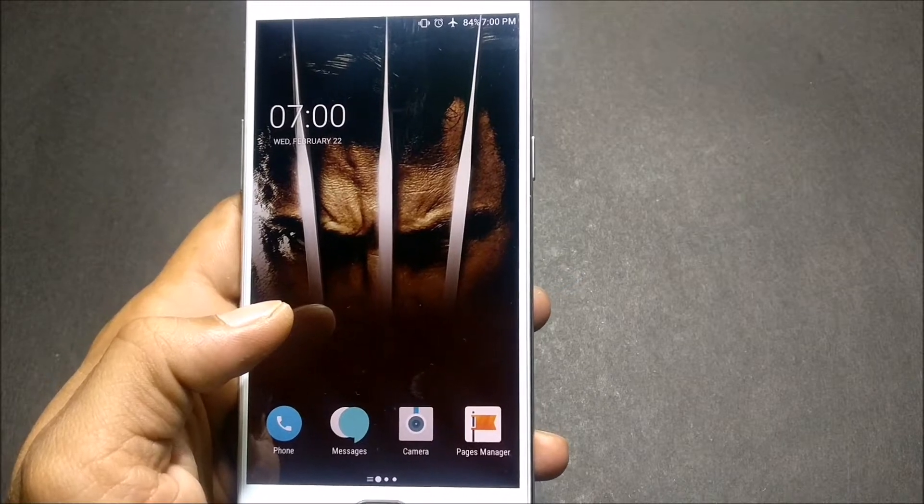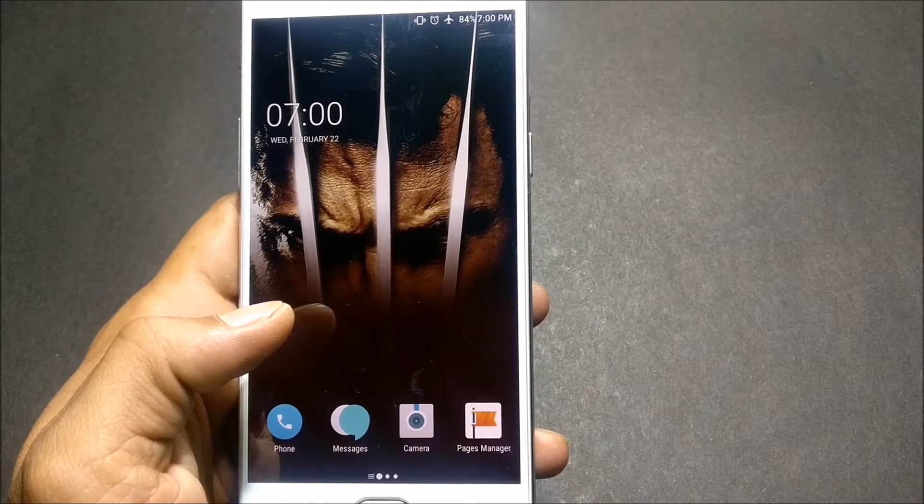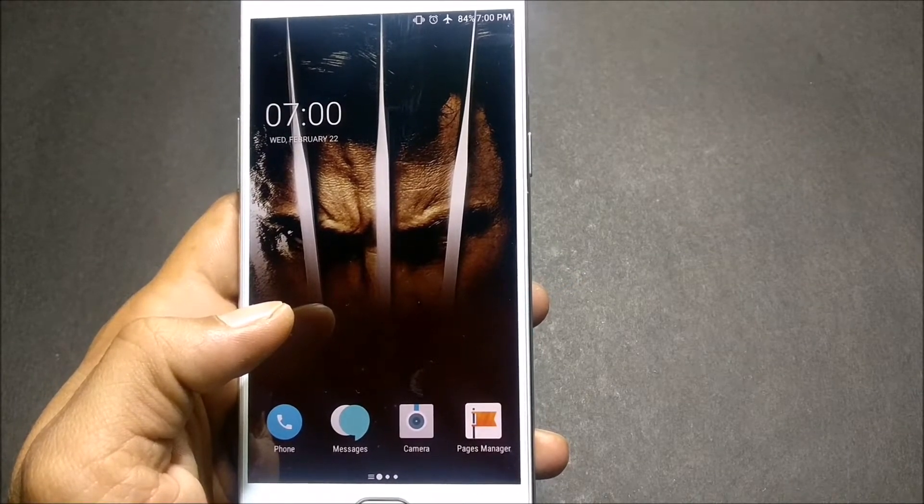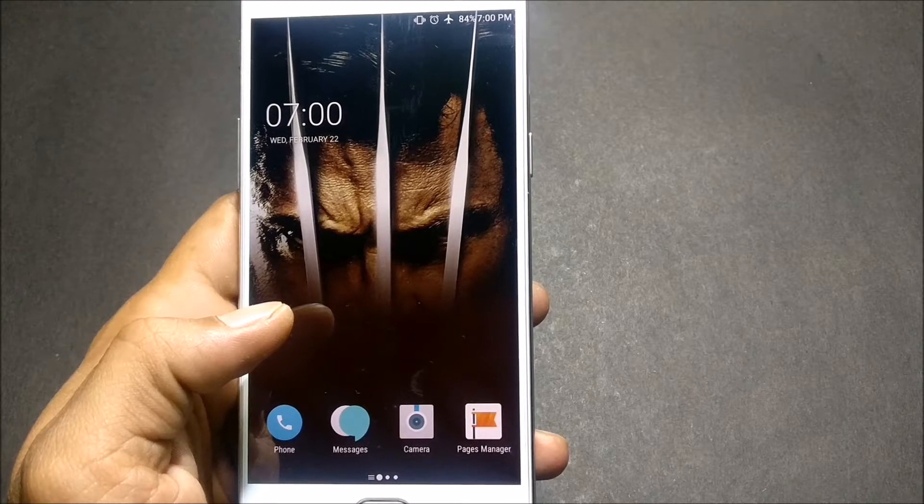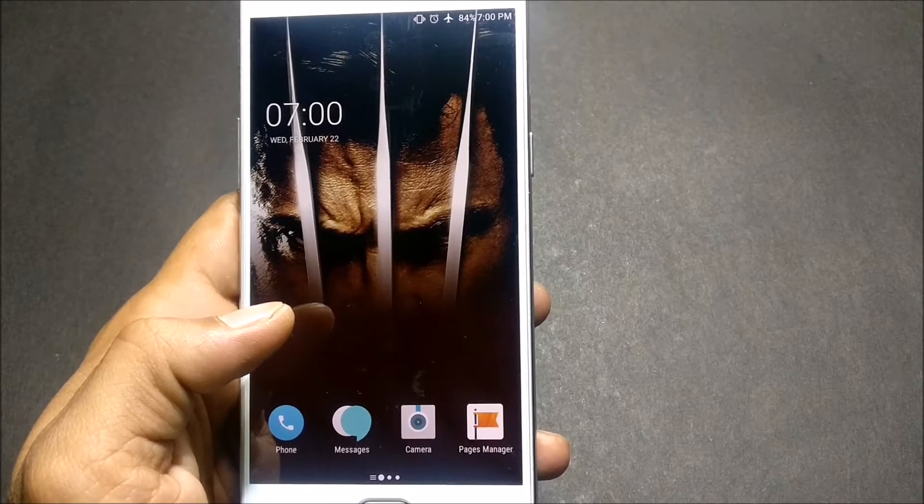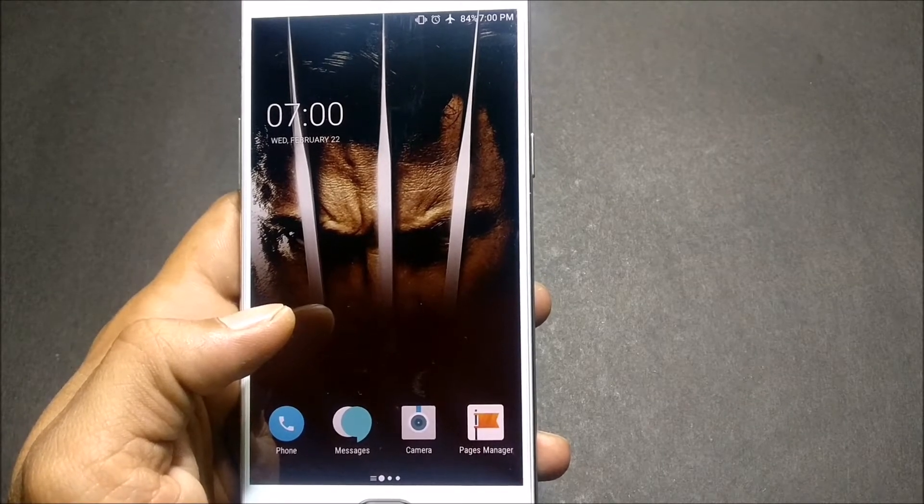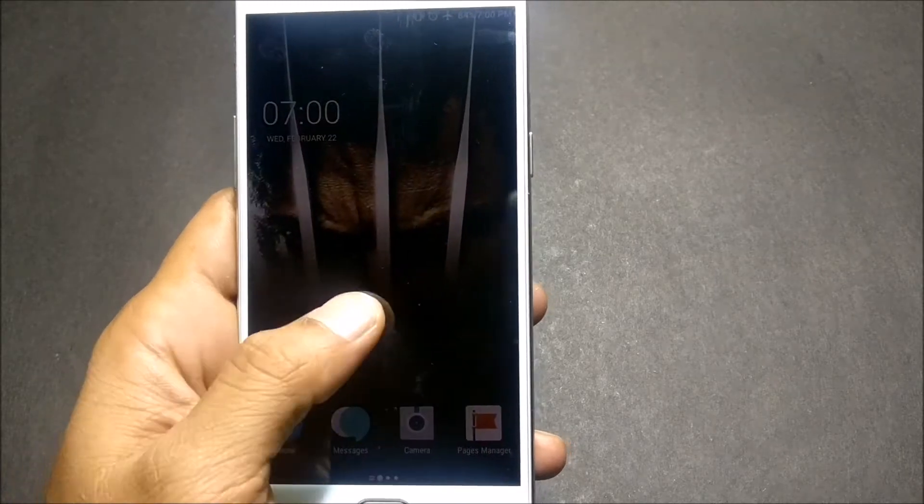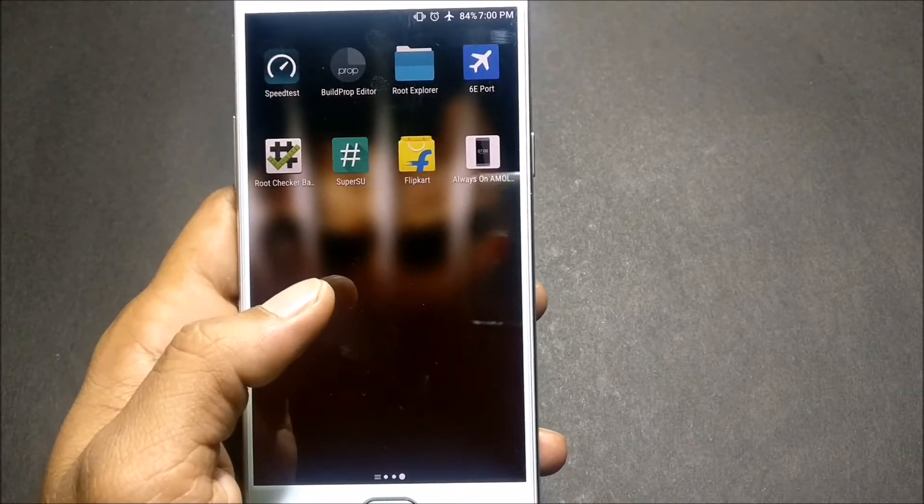Hey guys, welcome back. Today I'll be showing you how to keep your screen always on, like the feature which we have on Samsung Galaxy S7. This is the app which I'm talking about today.